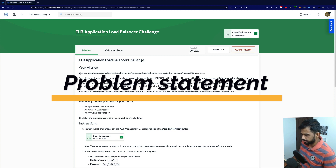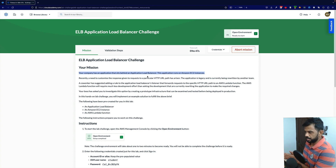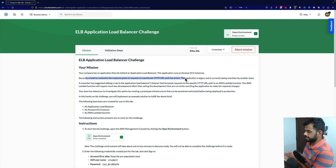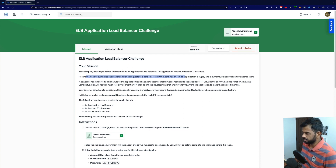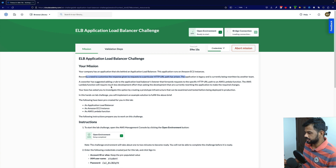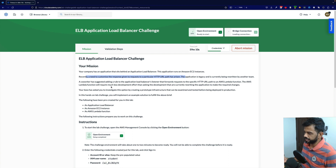A company has an application that sits behind an application load balancer, and the application runs on EC2 instances. Recently, a need to customize a response for requests to a particular HTTP URL path has arisen. The application is legacy and is currently being rewritten by another team. A co-worker suggested adding a rule to the ALB listener to forward requests for a specific path to a Lambda function, requiring much less development effort.